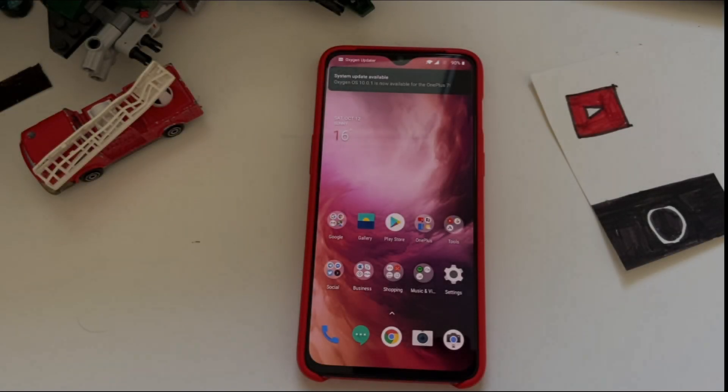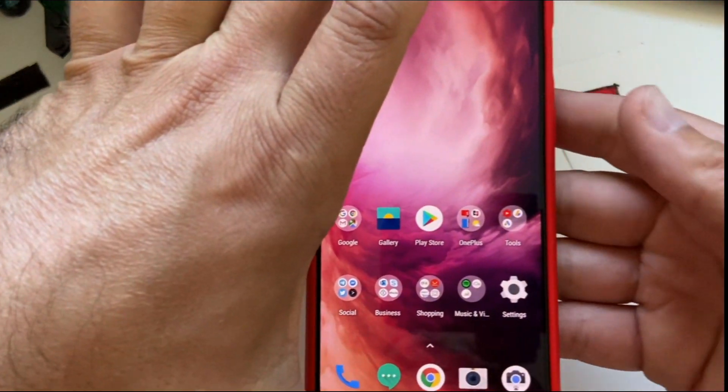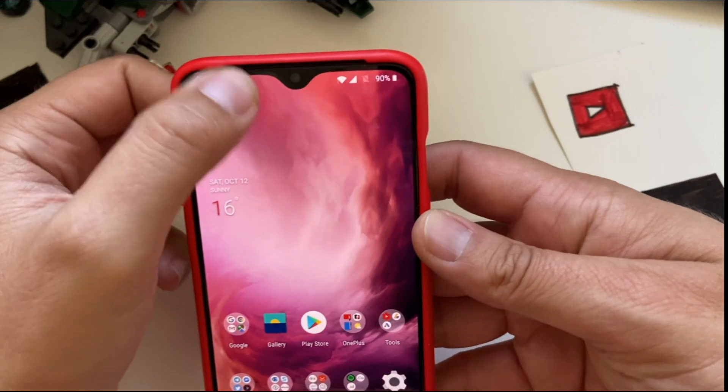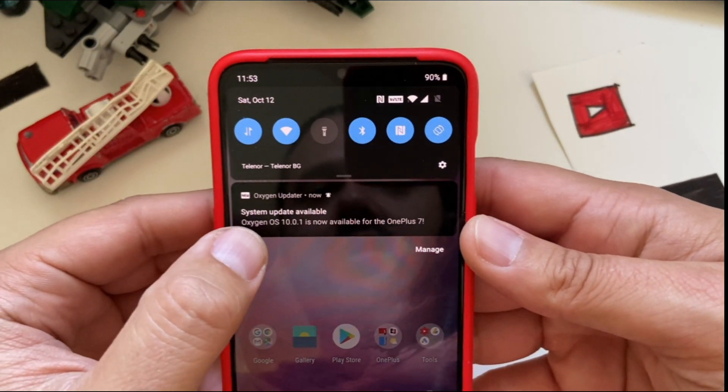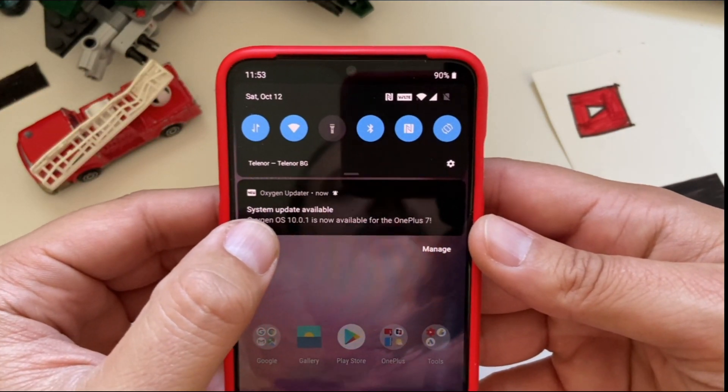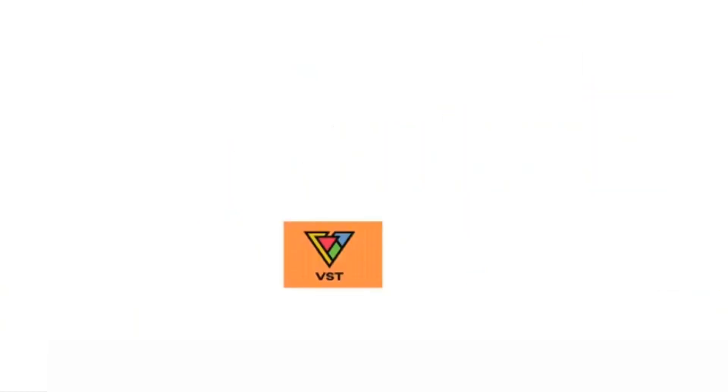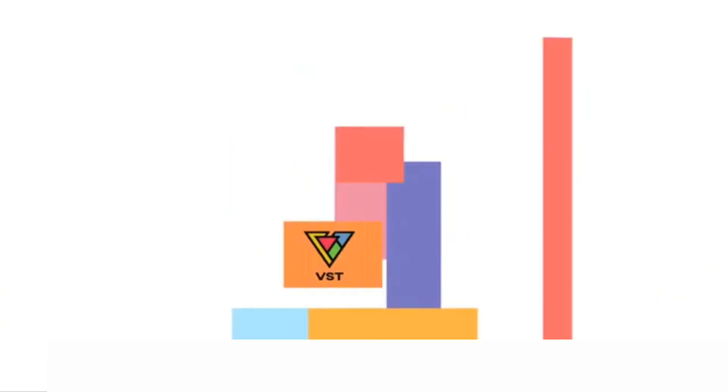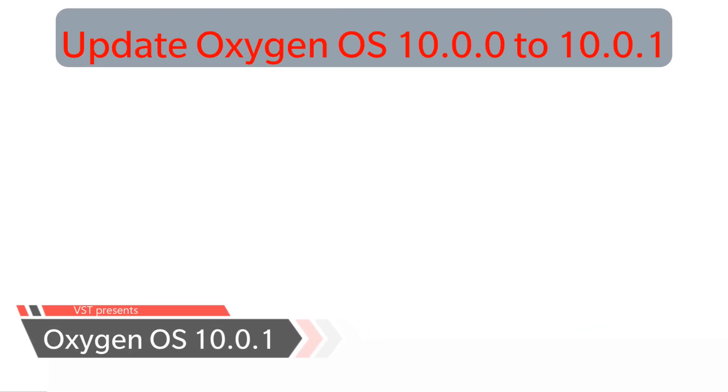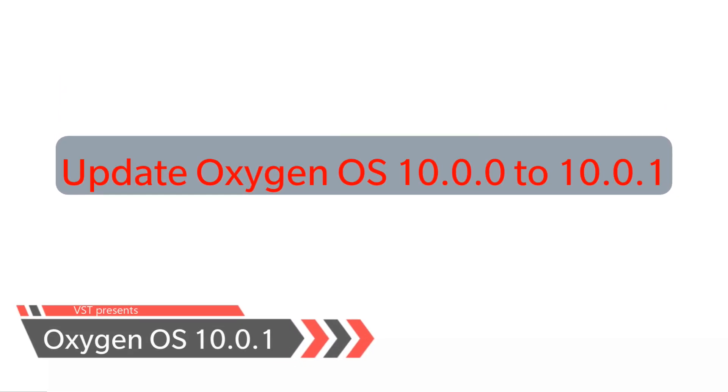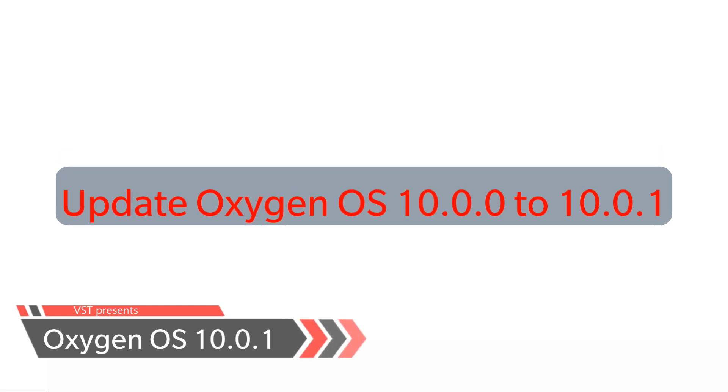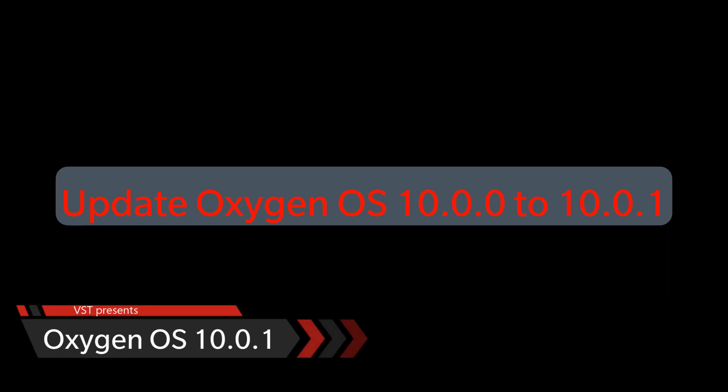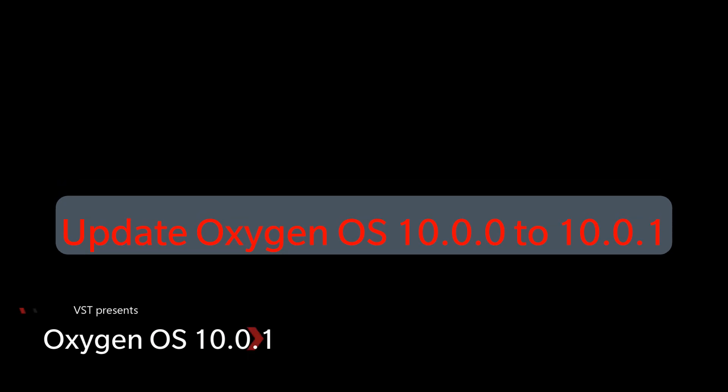Hello guys, it's Veli here from Veliance ixtech and today we are installing the very latest Oxygen OS 10.0.1.